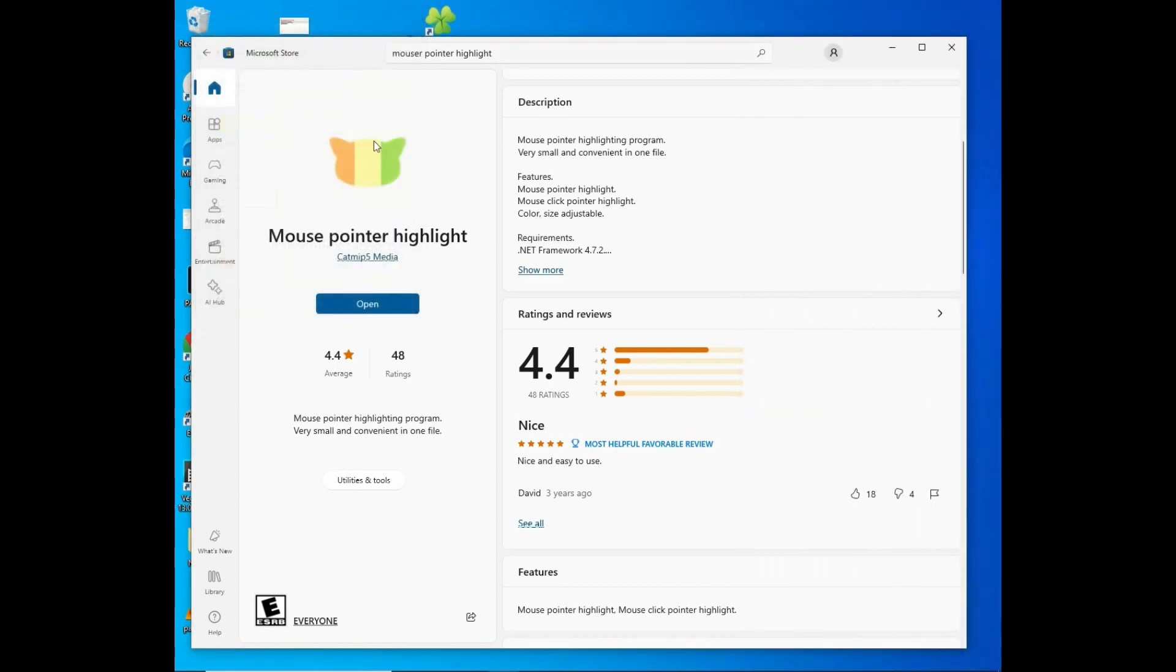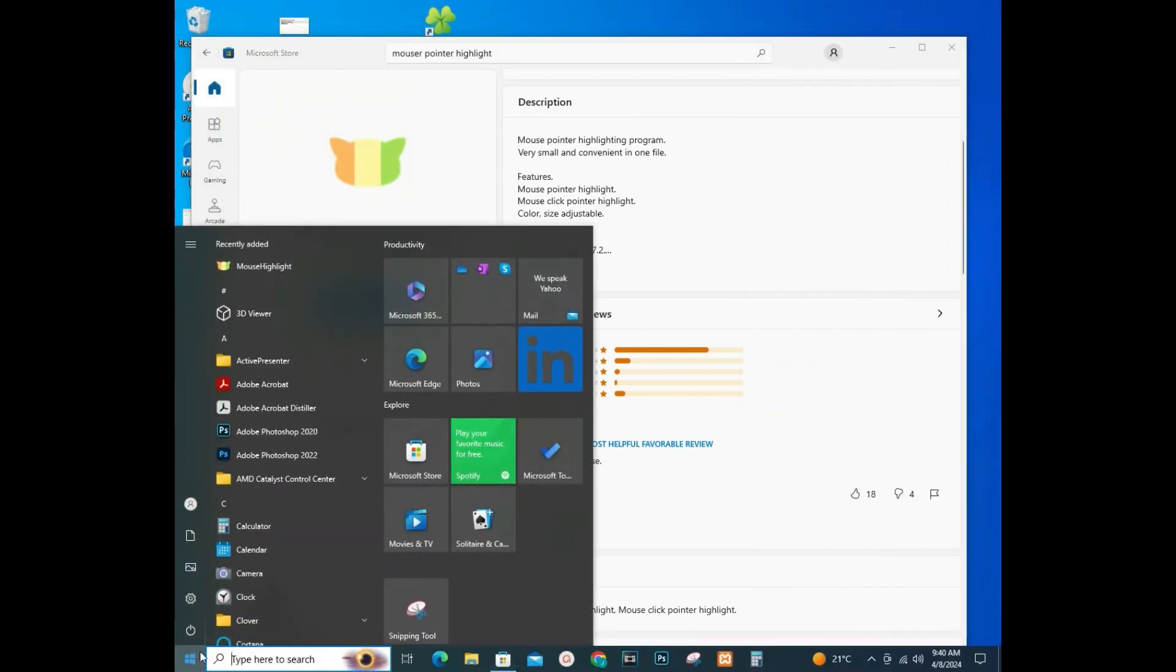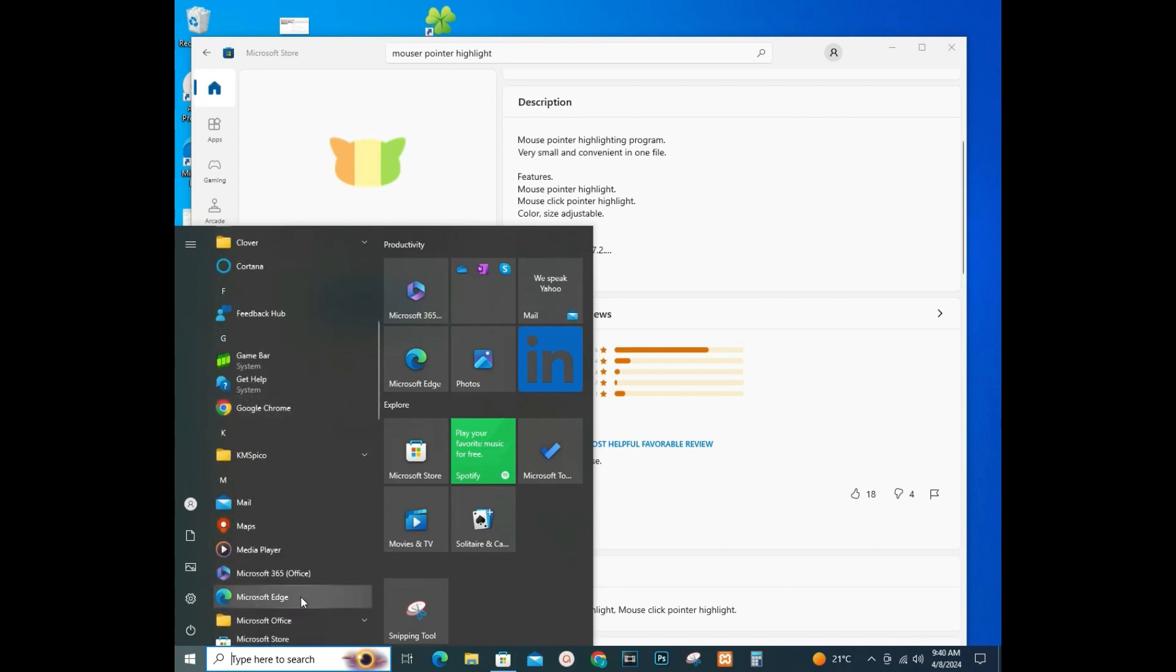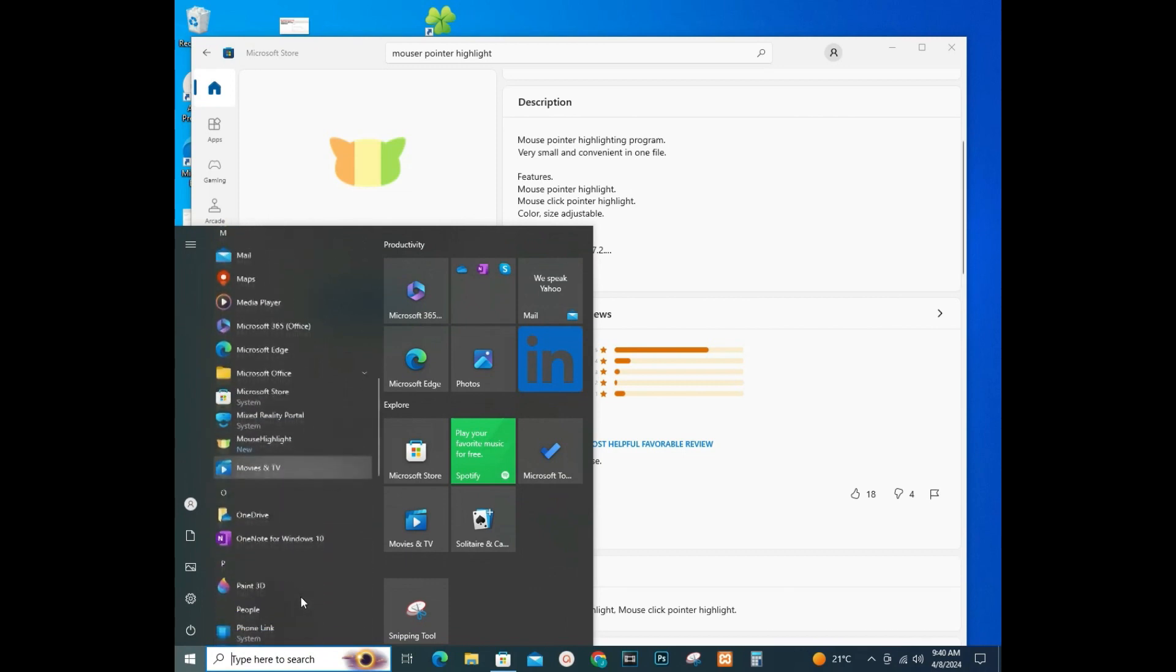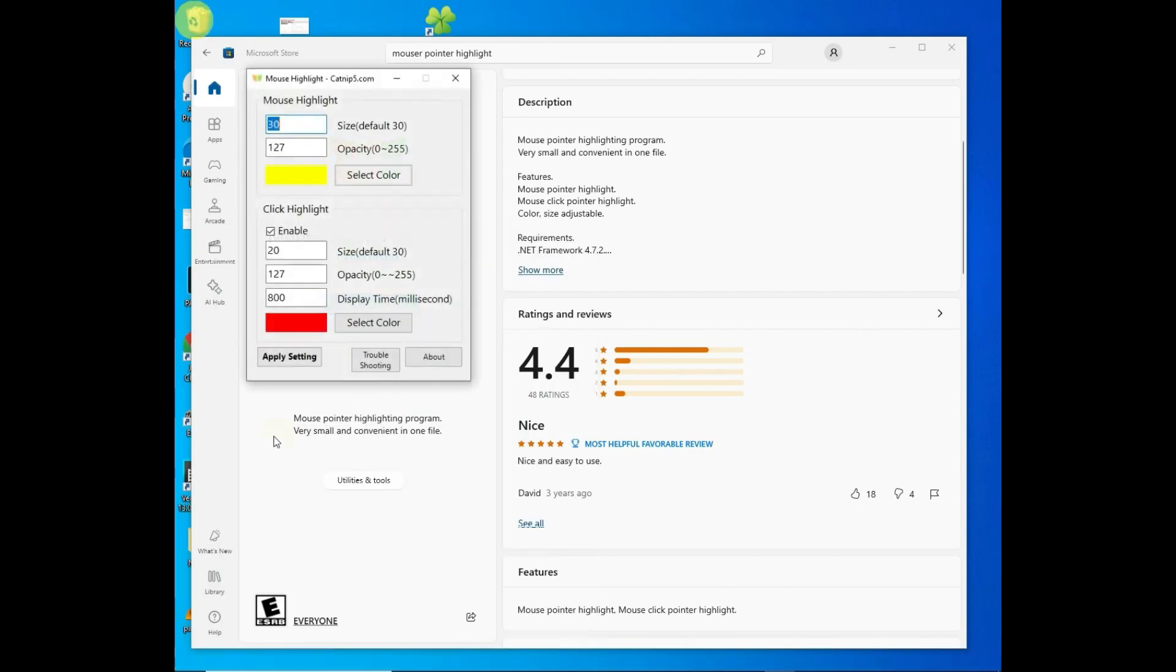You just need to tap on the Windows icon, then search there. Scroll down until you find the Mouse Highlight. You can see it right here, so tap on it.